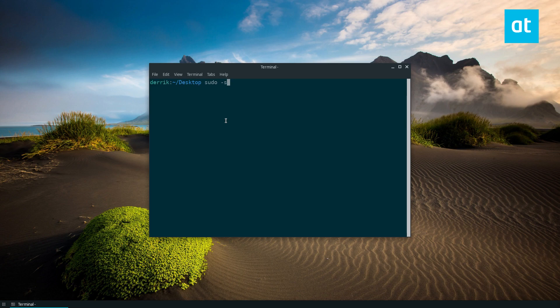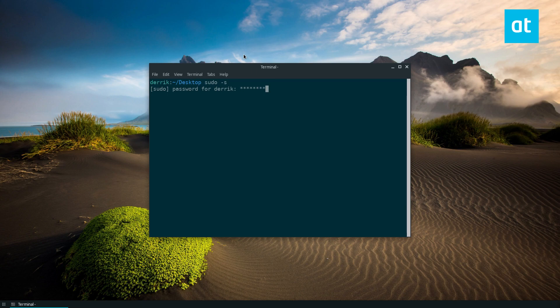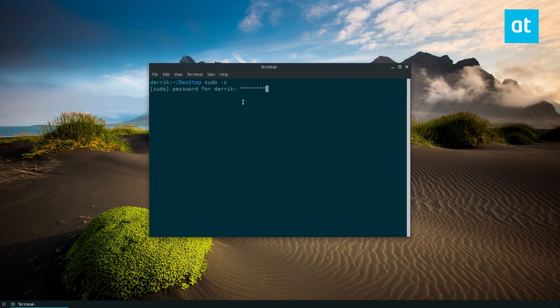So if you've ever used elementary OS, they have this feature enabled by default. This is what it's like to enable it on other Linux distributions.